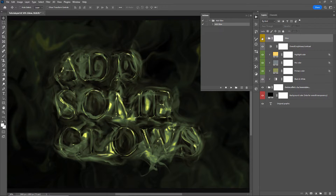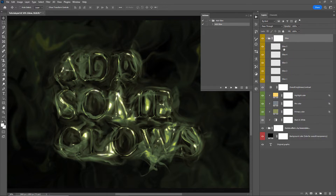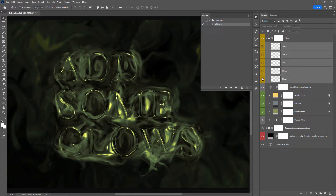If I turn this folder on and off you can see what it is doing. If I wanted to decrease the amount of glow I could just decrease the opacity of the folder. Going inside this folder, the action has created five different layers, and if I turn them all off and start from the bottom you can see that with each layer turned on the glow intensity increases.